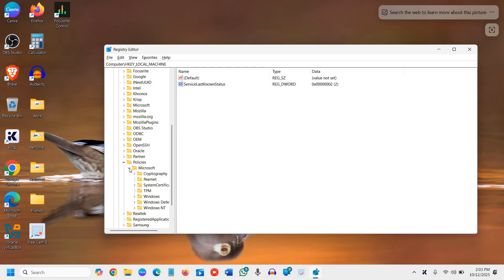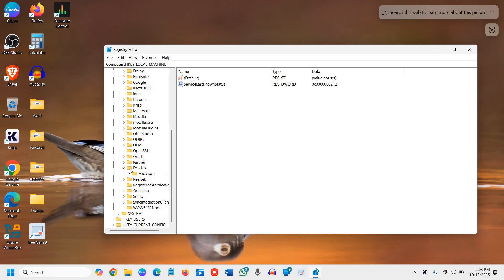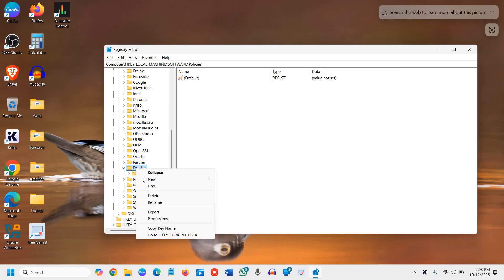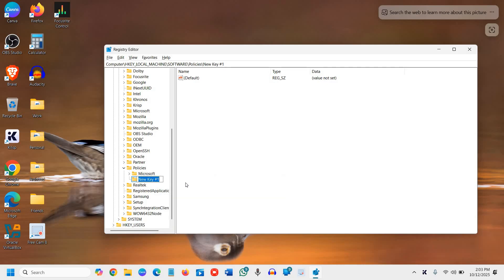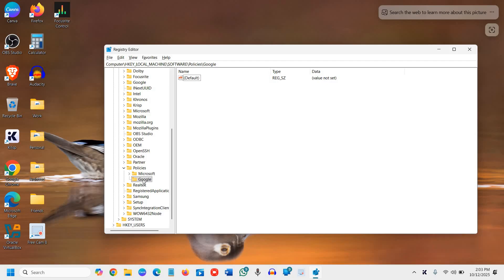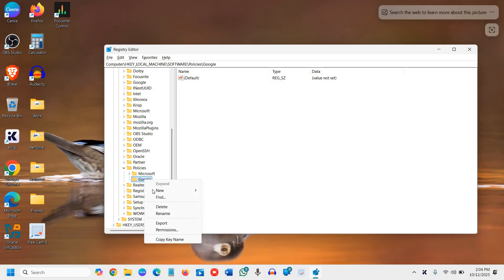I'll select the Policies and do a right click on that. Click on New and select Key. Here we will type Google just like this and click anywhere. So we have created a key. Again we will select Google. Make sure the location is HKEY_LOCAL_MACHINE\Software\Policies\Google and we will click on Google again.